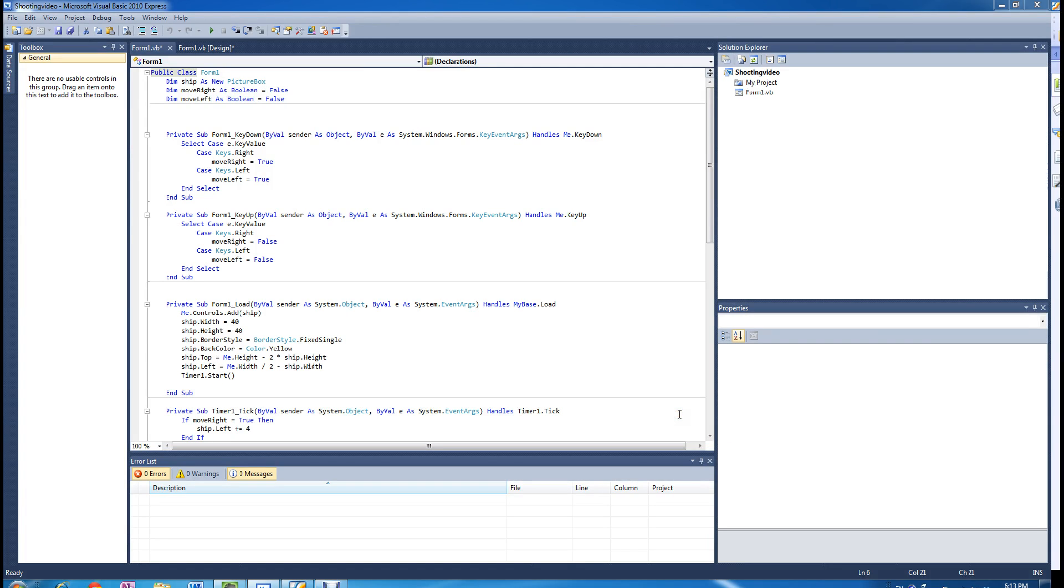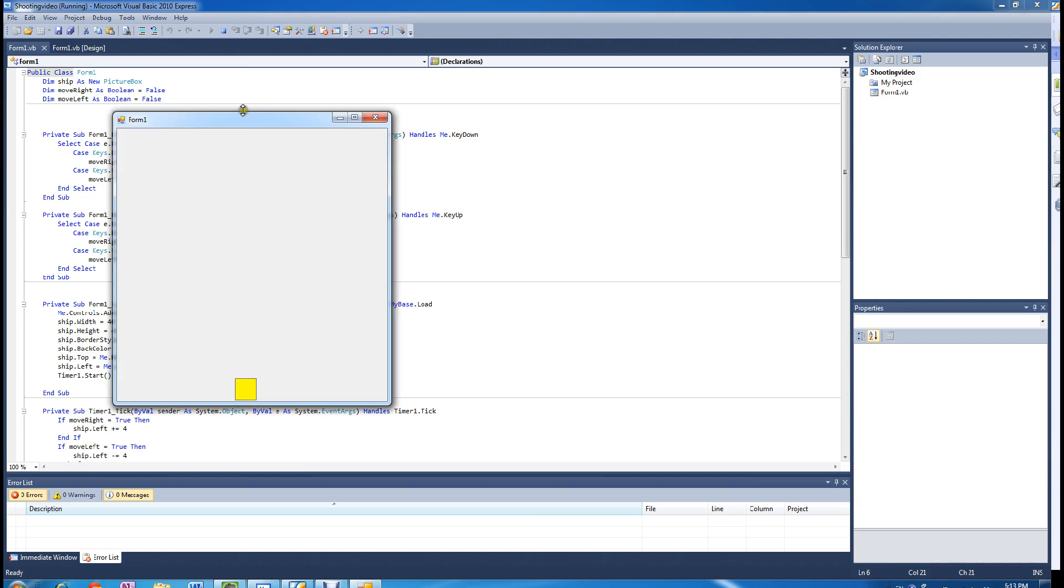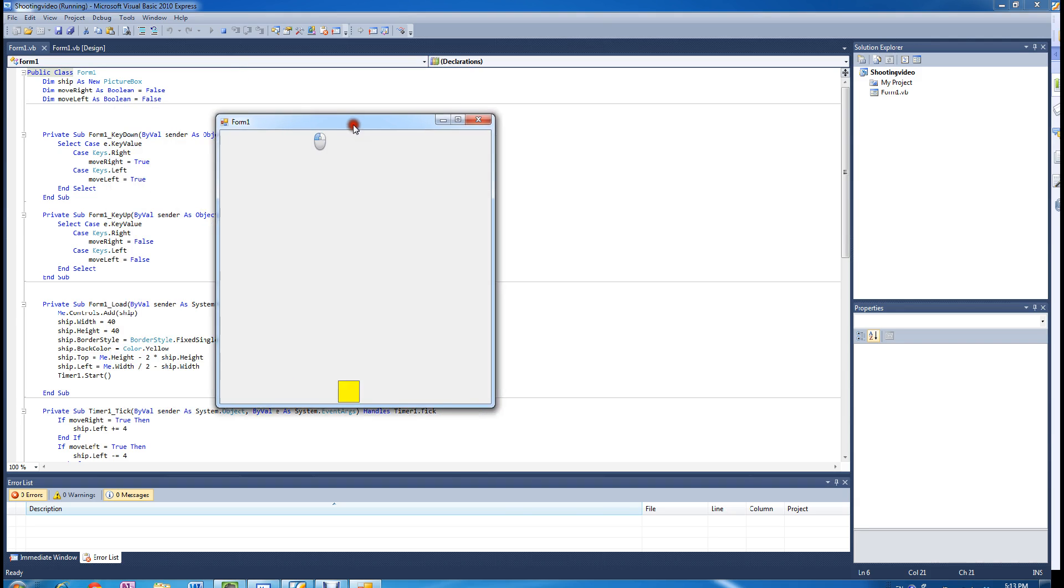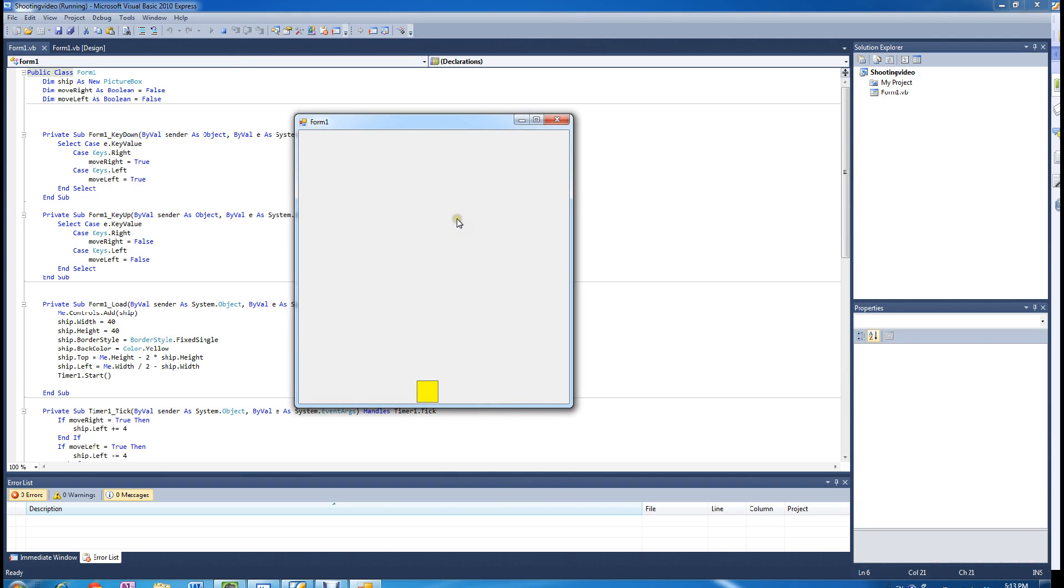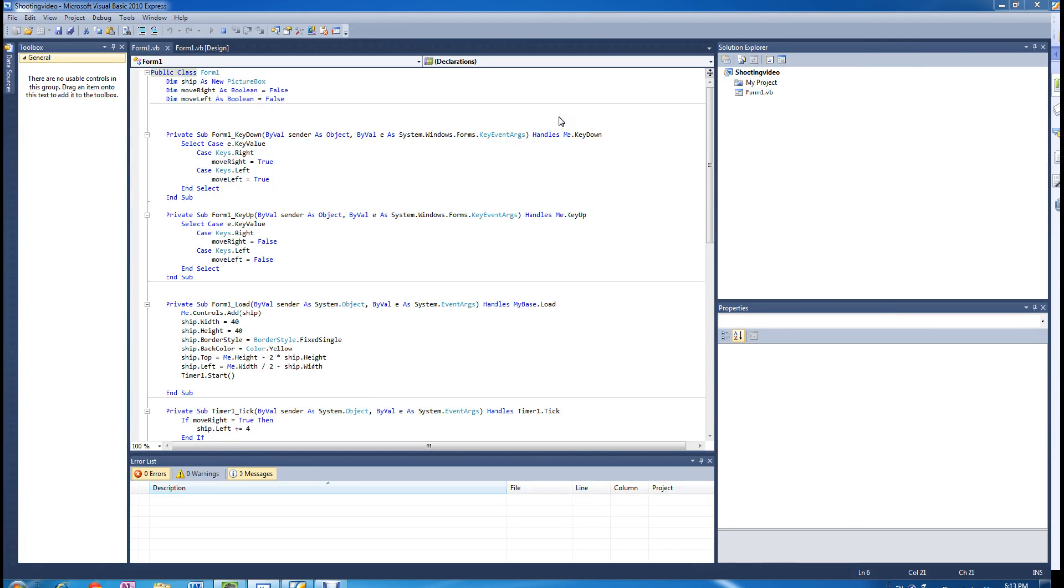Hey guys, welcome to the second tutorial of the shoot them up video game. What we want to do now is when we press the space bar we want to be able to create a missile and shoot it. Right now if you press left and right you can move the ship around, but when you press the space bar it doesn't do anything because we haven't programmed it in yet.